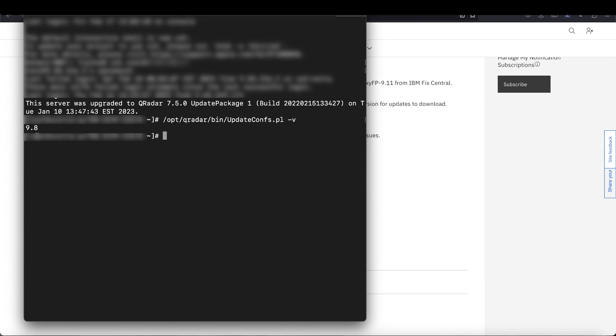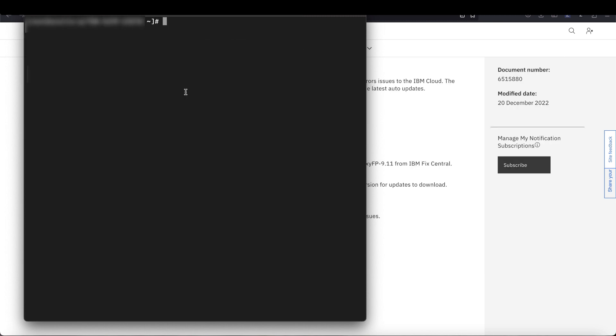Depending on your version, there are two different errors you might face. For 9.9 and earlier, you might find a could not retrieve signatures error in your auto update logs. For versions 9.10 and later, you might find a bad signatures error. Next, I'll show you how to check your error.